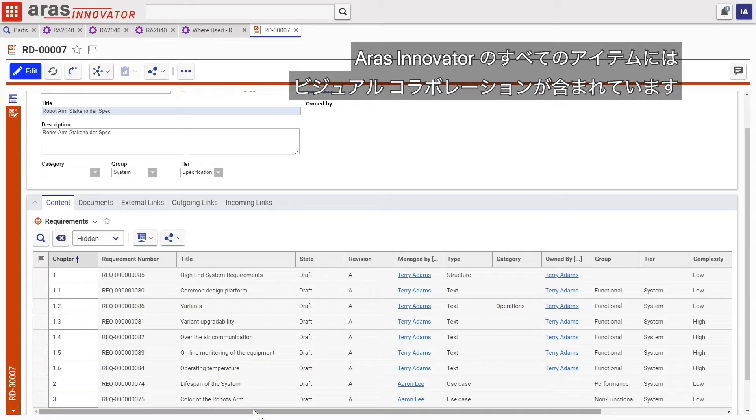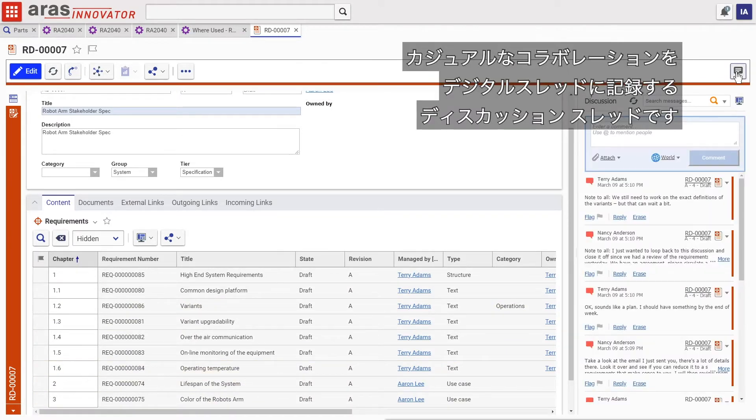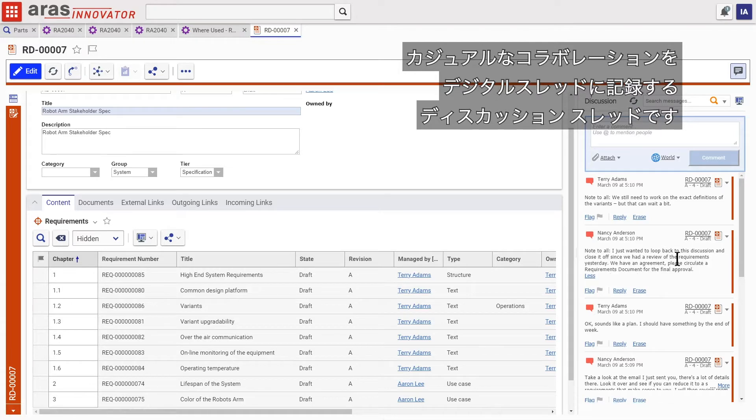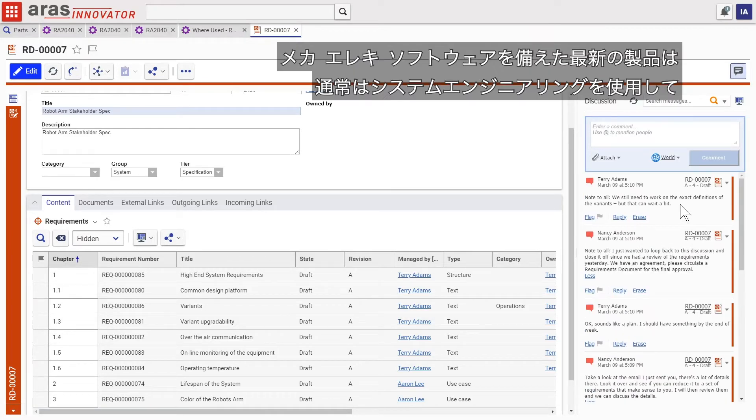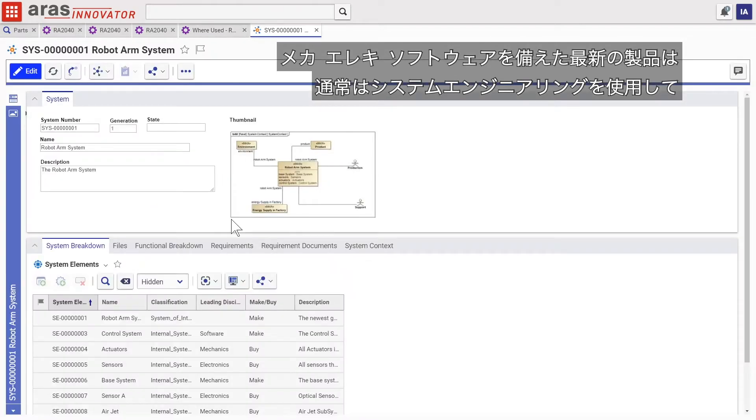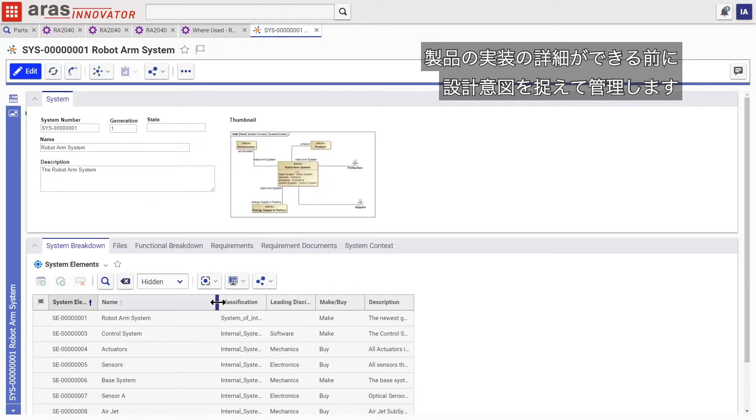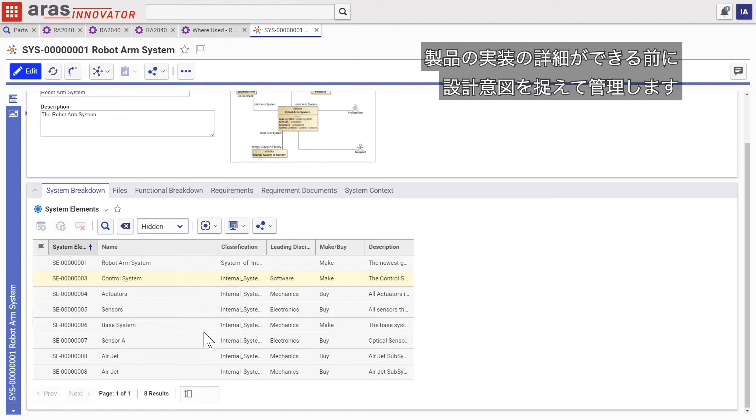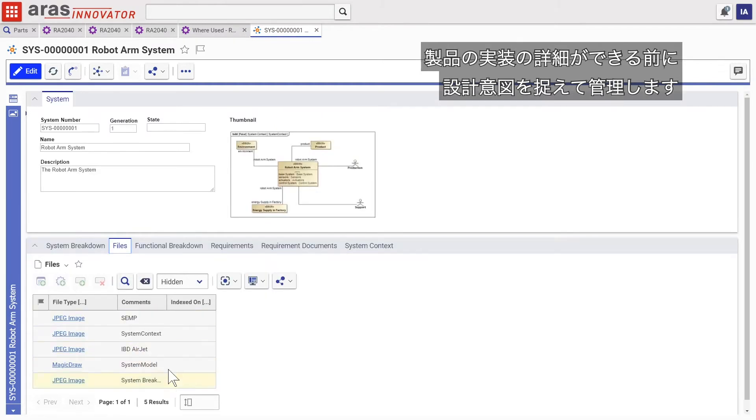Every item in ERAS Innovator includes visual collaboration, a discussion thread that captures informal collaboration in the digital thread. Modern products with mechanical, electrical, and software components typically employ systems engineering to capture and manage design intent before any implementation details for the product exist.